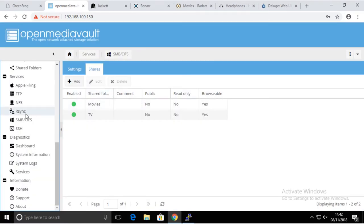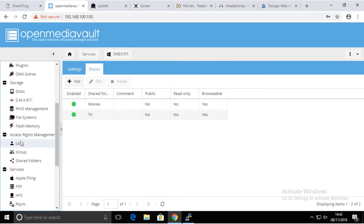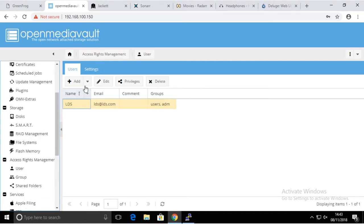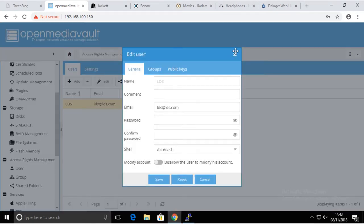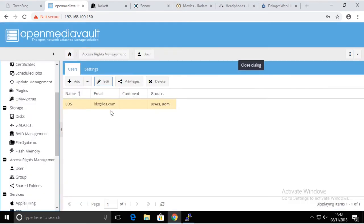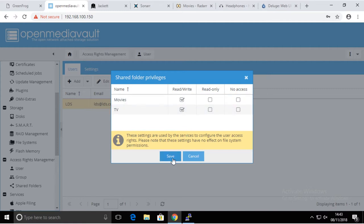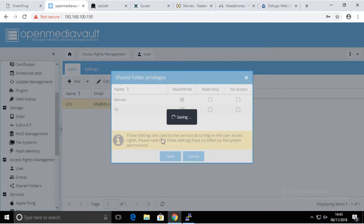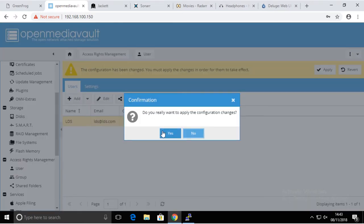We're going to go back to Users, Privileges, and that's where we're going to put read and write to these two shares and apply the settings.